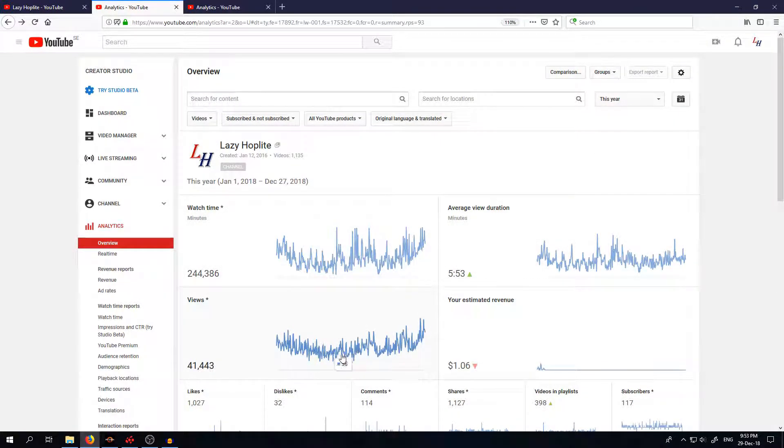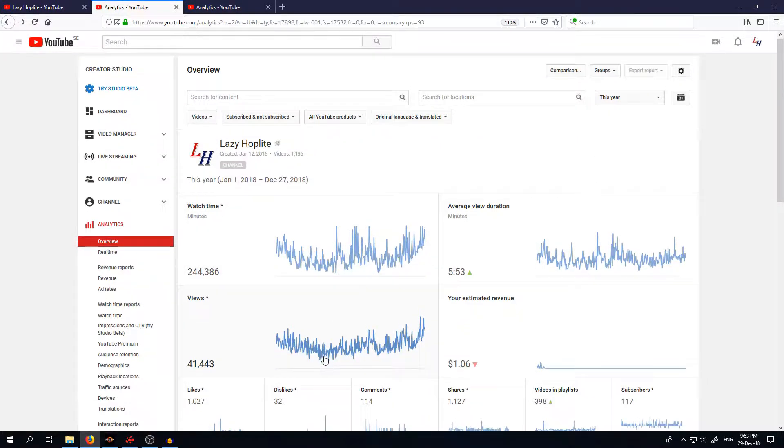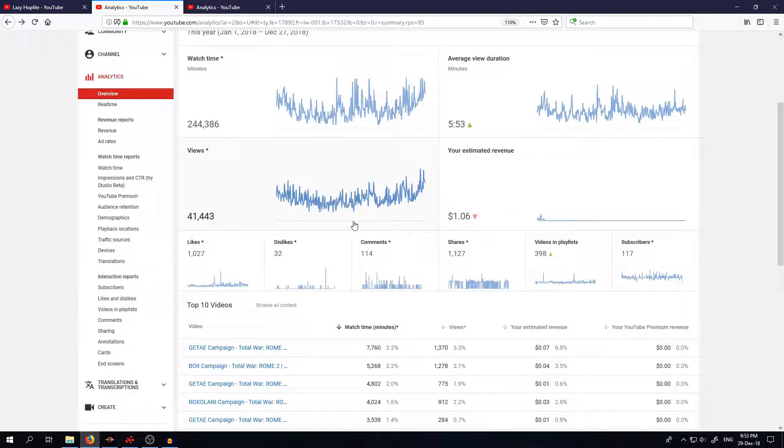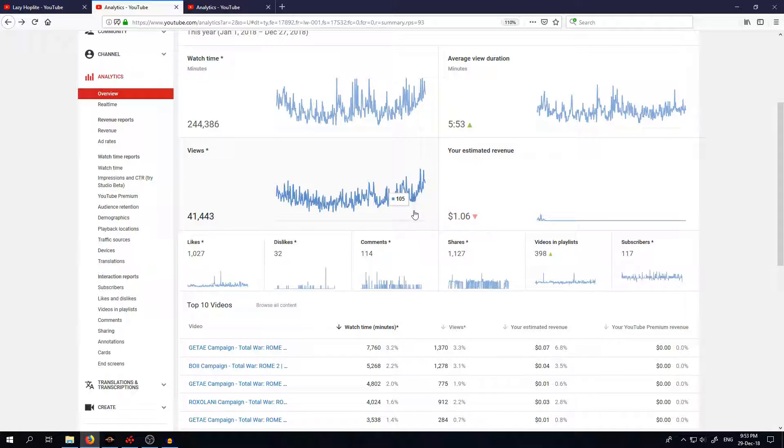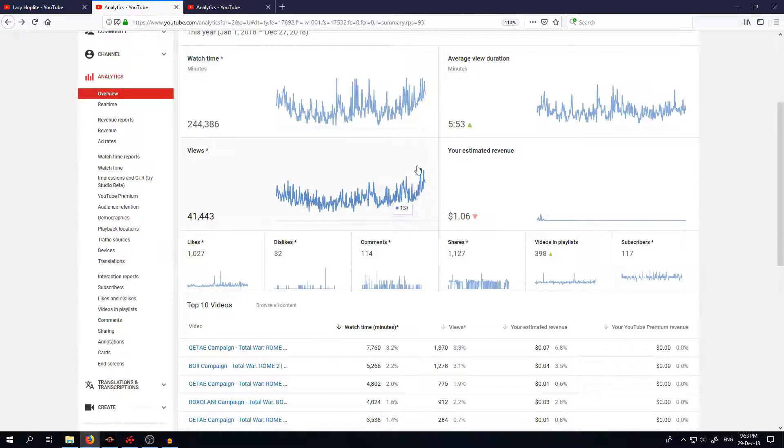So you can see that we had a drop during summer. I didn't upload on everyday basis but now in November and December I started to upload every day so you can see how view count is rising. That's also the time when I started to upload more of Divide and Conquer.